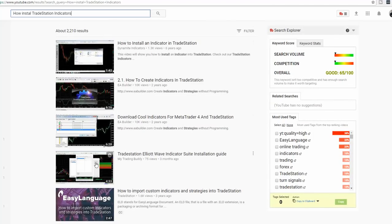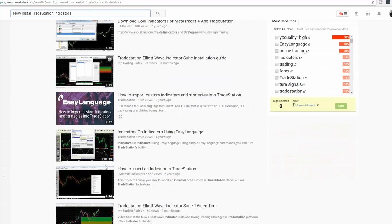I'd really recommend, if you're new to TradeStation or any platform you're using, take the time to learn how it works, because it'll make life a lot easier. Think of it like tradespeople — a carpenter, a dentist, or a surgeon — we need to know how to use our tools. Our trading platform is probably our most valuable tool, so please take the time to learn how to use it.